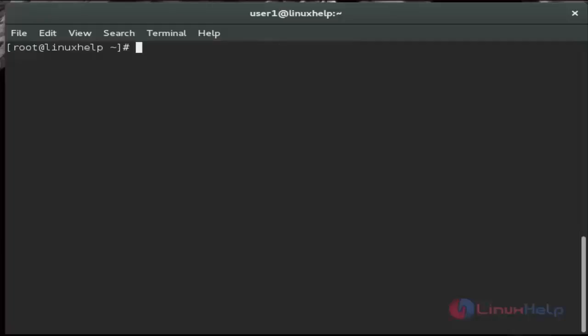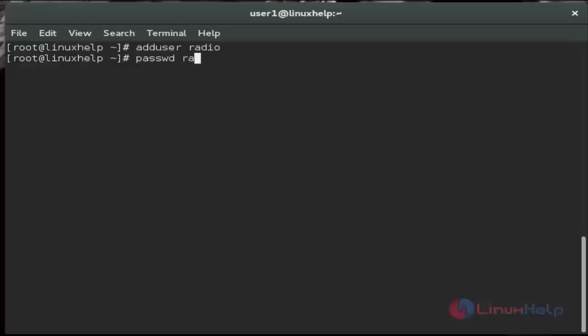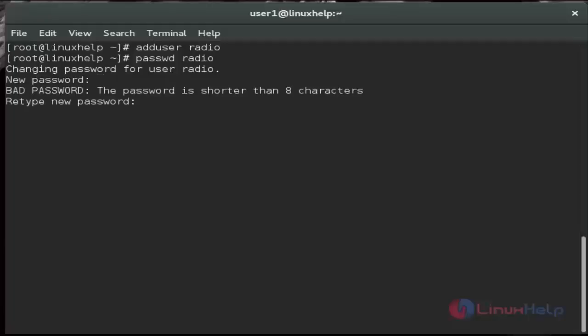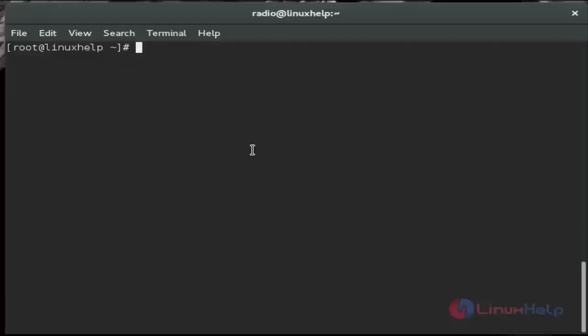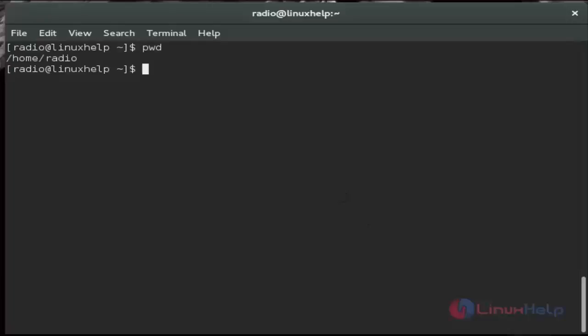Before the installation of Shoutcast server, we create a local user for Shoutcast server. Here I am adding a user. And then next set the password for that user. And then next switch to that new user. Now I am in the radio user. Now we check the current working directory.